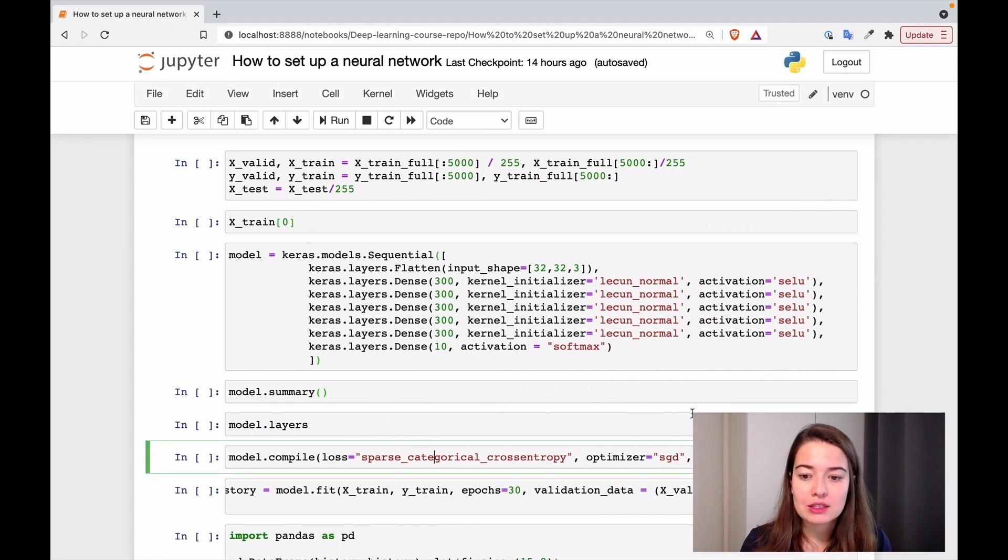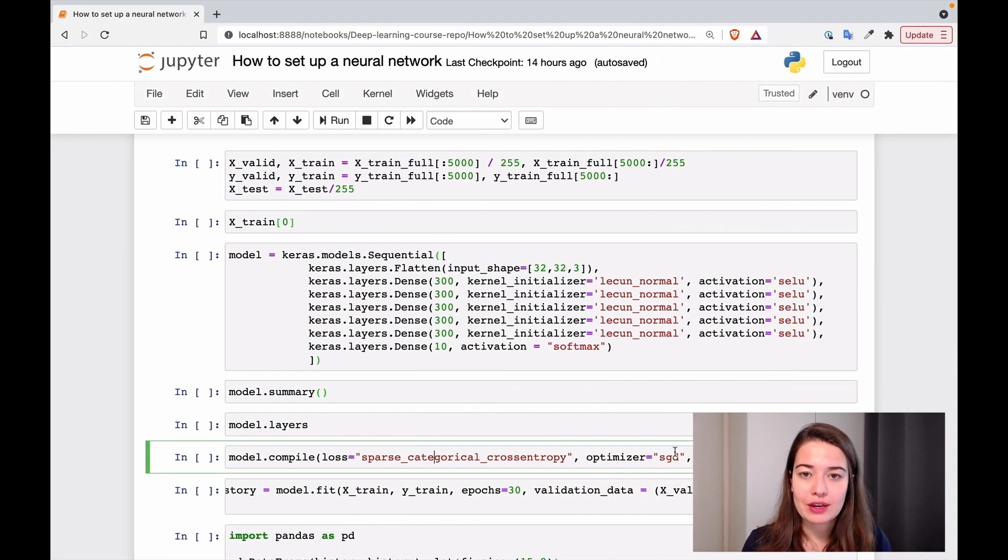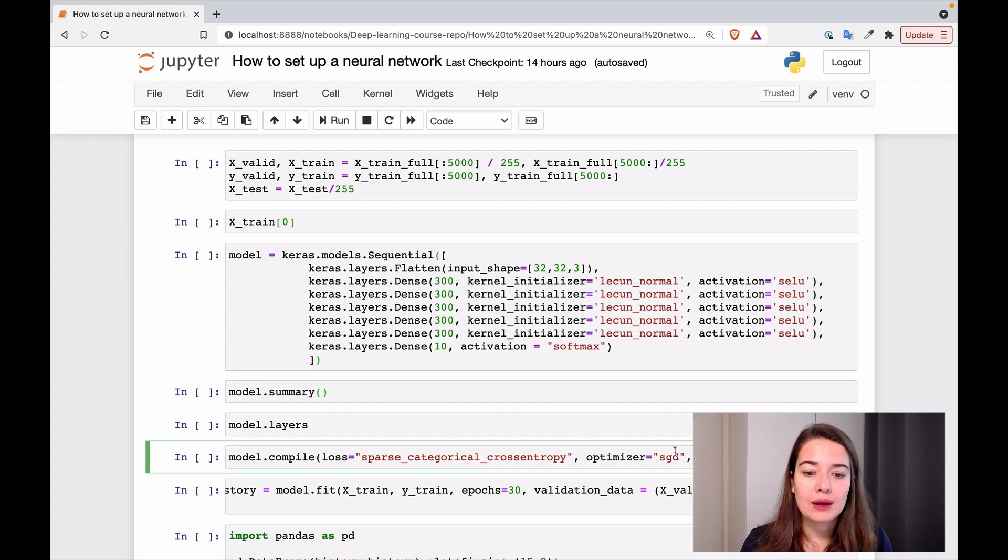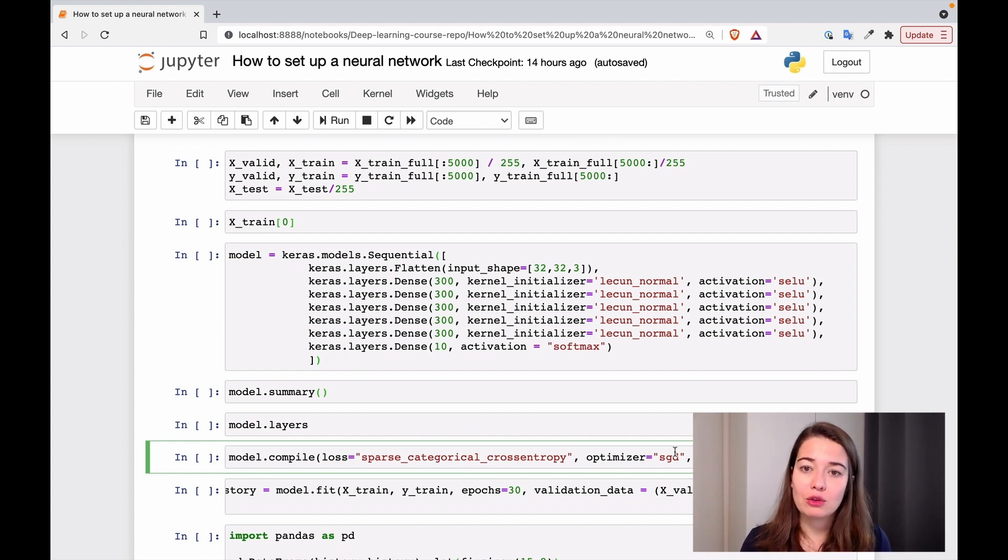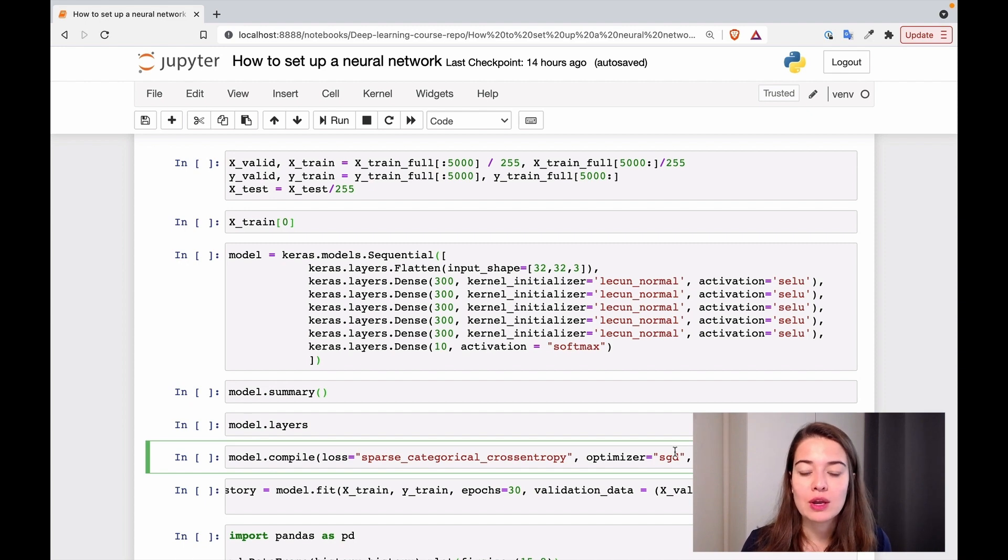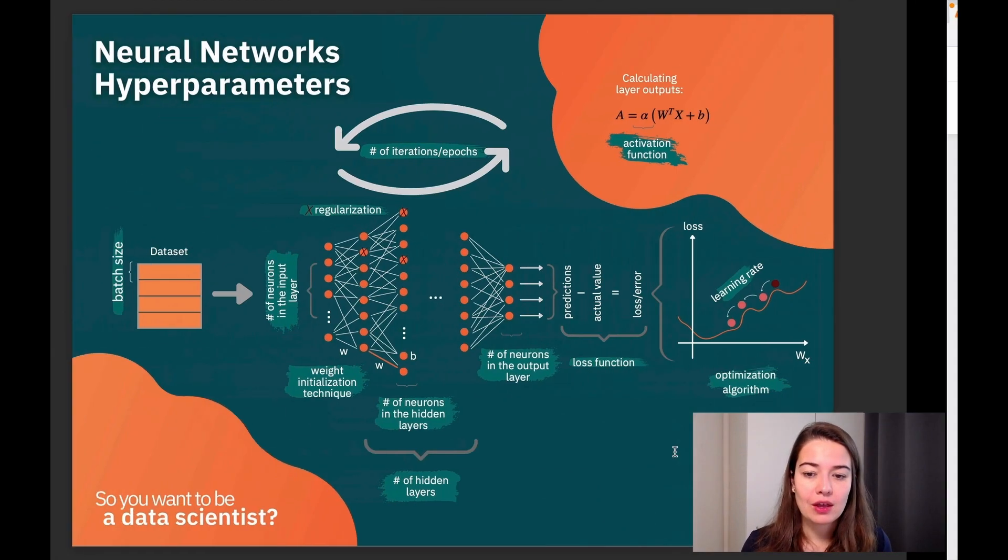The learning rate, I'm just going to keep it to the default right now, which is 0.01. And that's good enough for us. We don't have to change it much, but I'll also show you in this exercise how to schedule the learning rate.